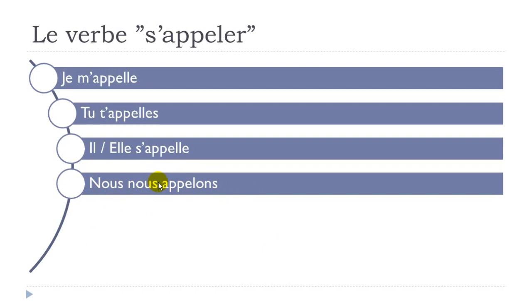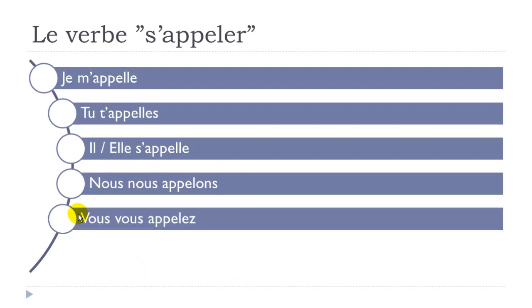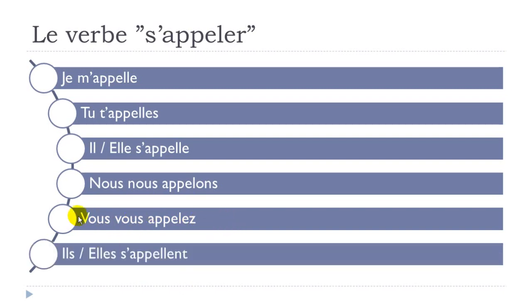Then vous vous appelez. You can hear we put the little link again here: vous vous appelez. And the last one: ils s'appellent, elles s'appellent. So one thing that you should remember and probably you did hear.